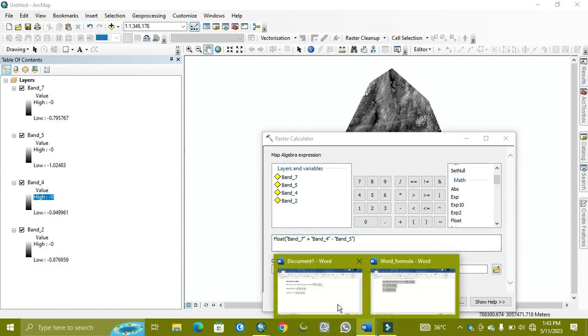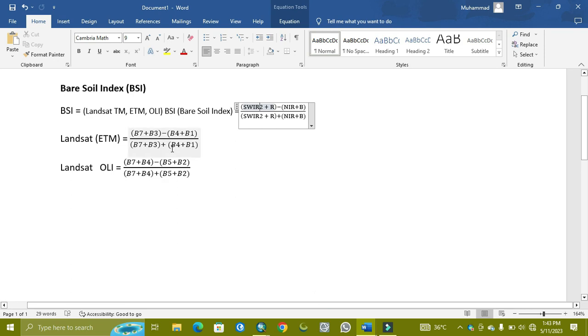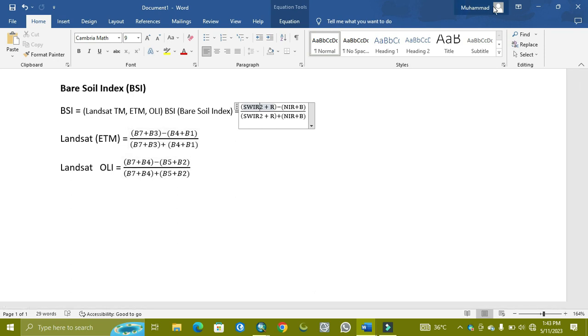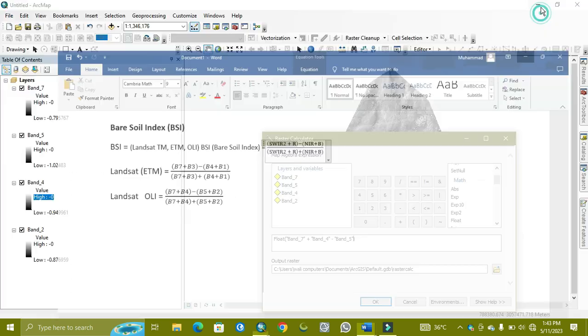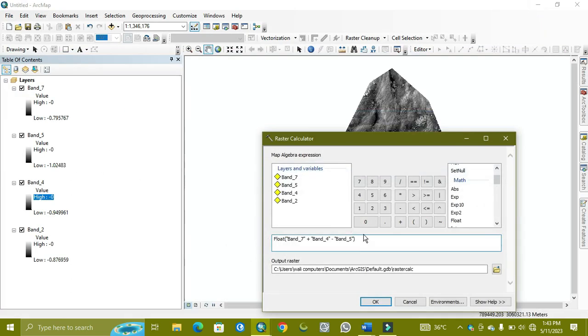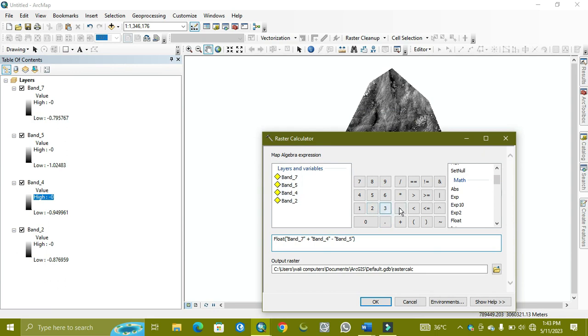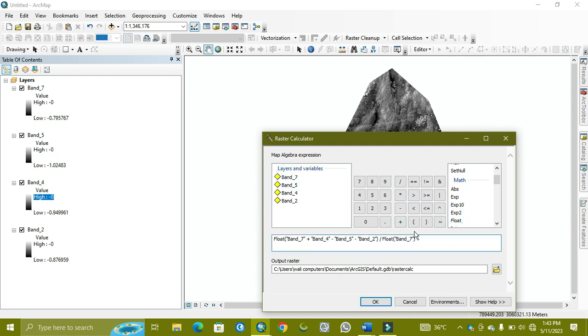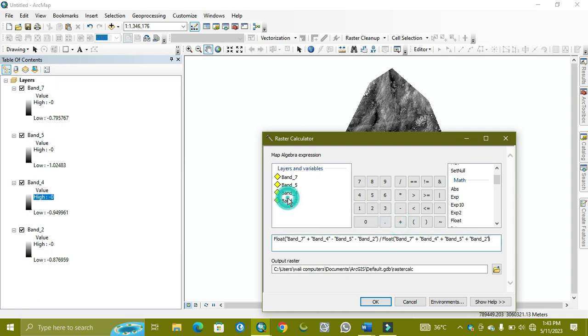The same process will be repeated for denominator, but it will change in sign because outside of band 5 there is a positive sign, so here I don't keep the minus sign. I need band 5 again, then subtract band 2, and now we divide it. Then again we use float, then we use band 7 plus band 4, then plus band 5 plus band 2.